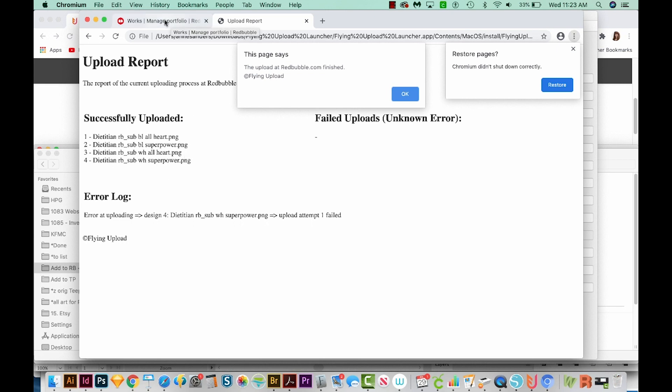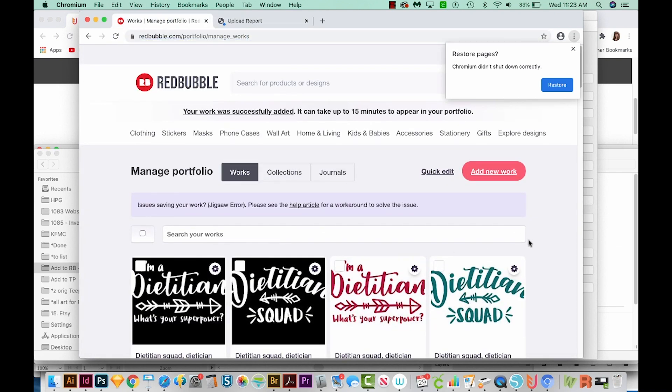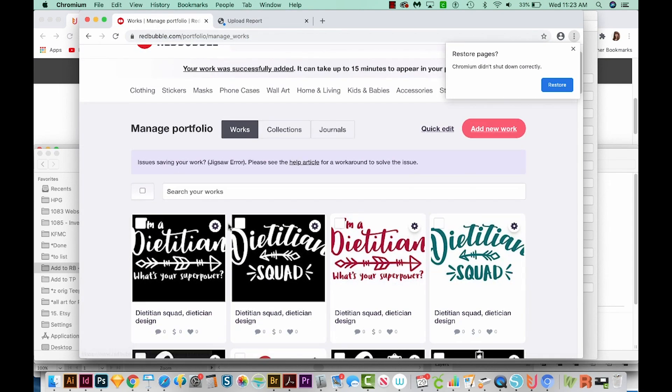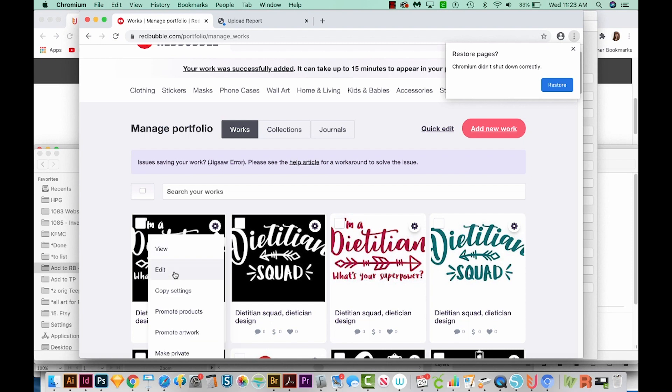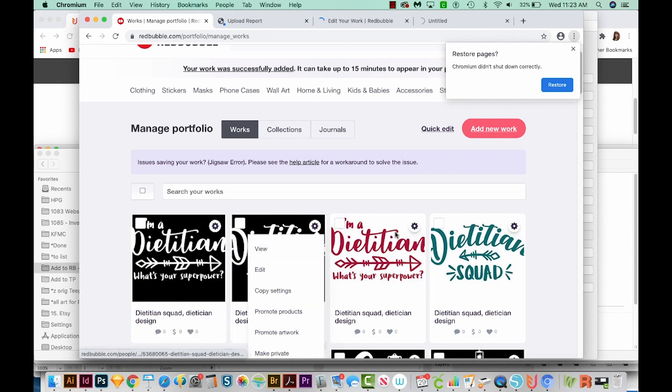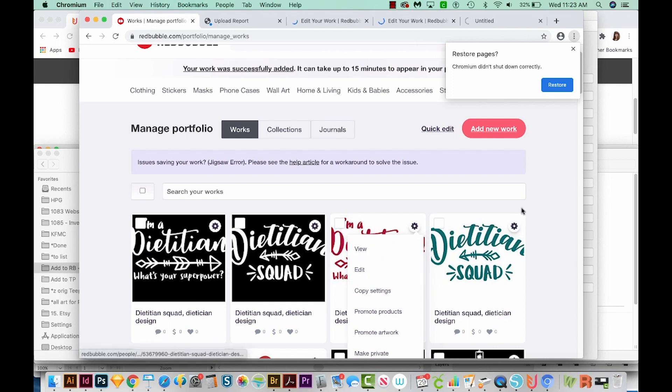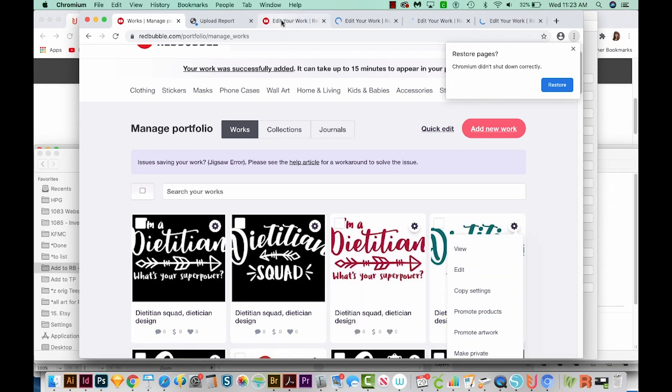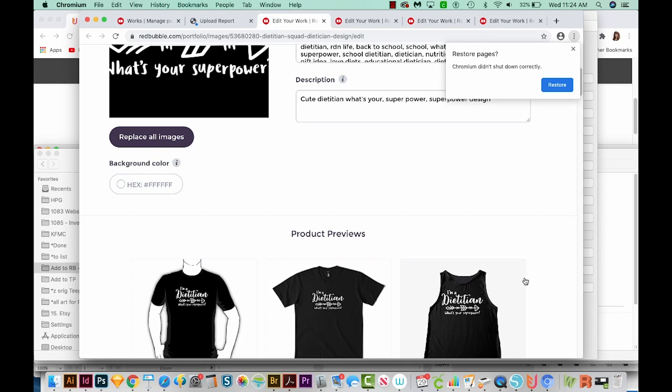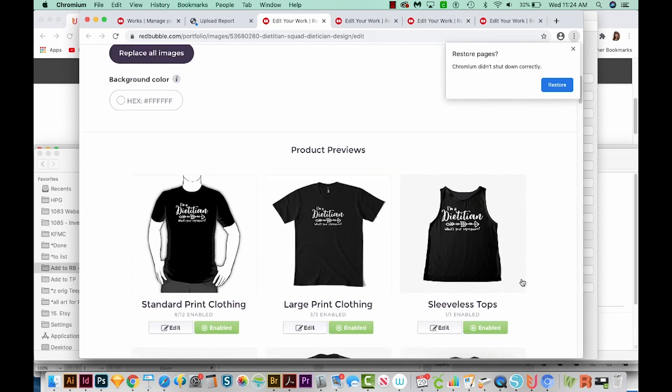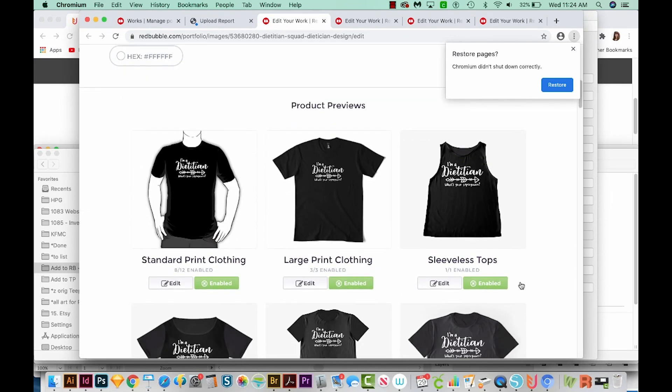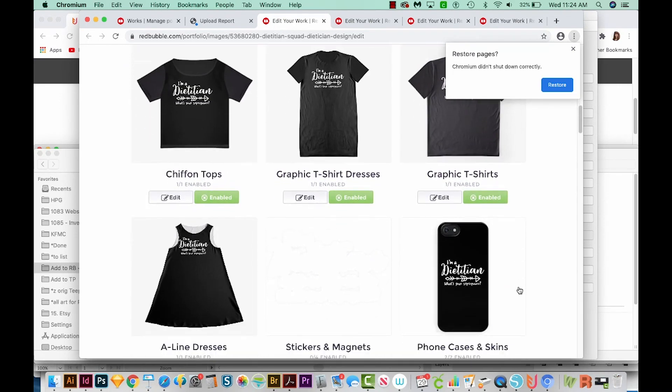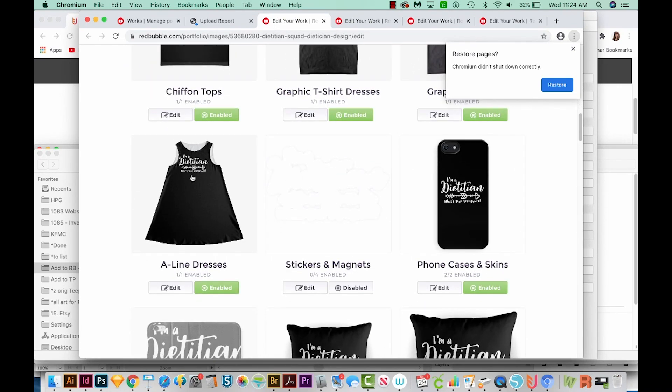So let's look at the designs and how they did. I'm going to go over to Redbubble. And here are the four designs that it uploaded. I'm going to click here and go to Edit, just on all four of these, open them up, and see what they look like. This image doesn't look great, but it never does, so that's not a Flying Upload thing. The thing that really matters is how well it placed the design on the garment. So as we scroll down here, you can see it did a pretty dang good job. This one might be over a little too far.